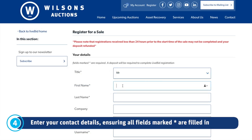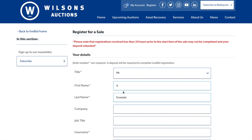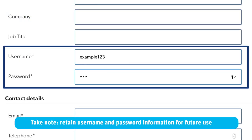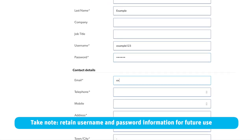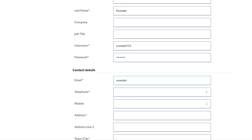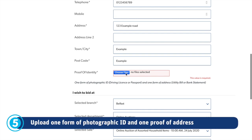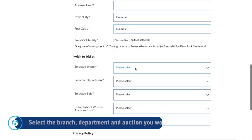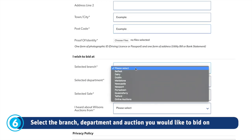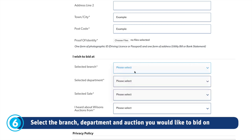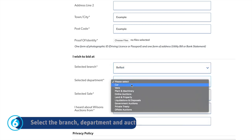In order to create your online bidding account, we require you to fill out your contact details. When entering your contact details, take note that you create your own username and password, which you will need for future use. This is also the stage where you must upload one form of photographic ID and one proof of address.